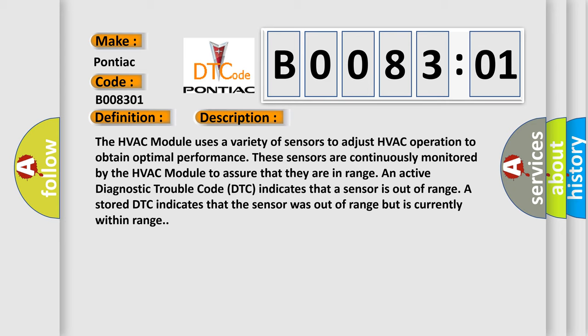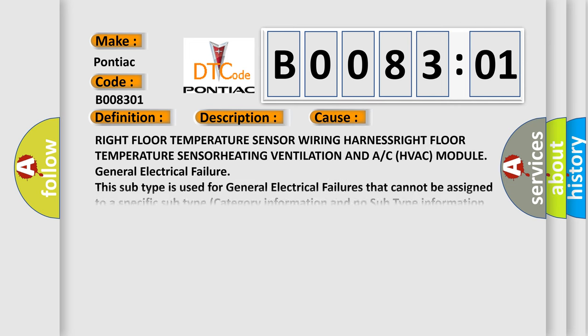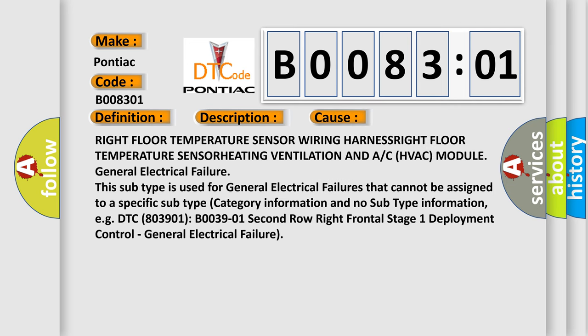This diagnostic error occurs most often in these cases: Right Floor Temperature Sensor Wiring Harness, Right Floor Temperature Sensor, Heating Ventilation and AC HVAC Module, General Electrical Failure. This subtype is used